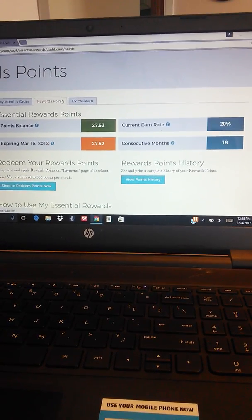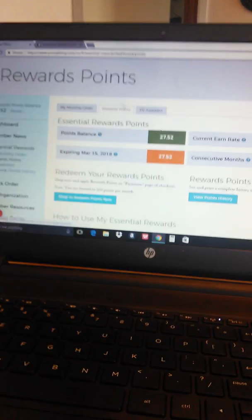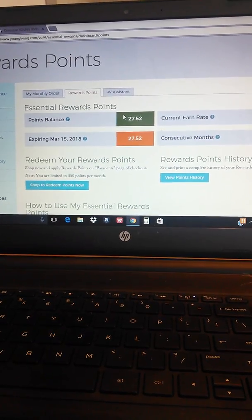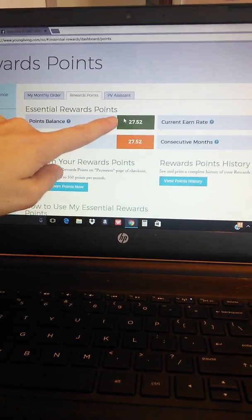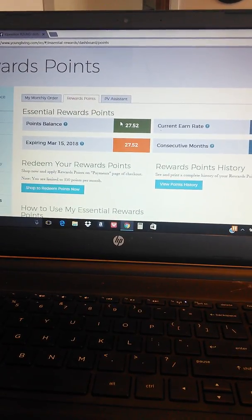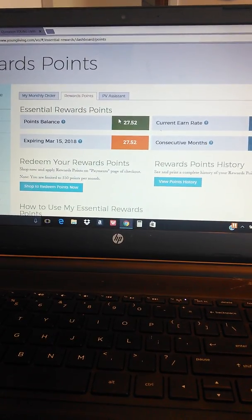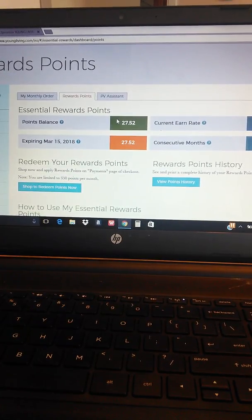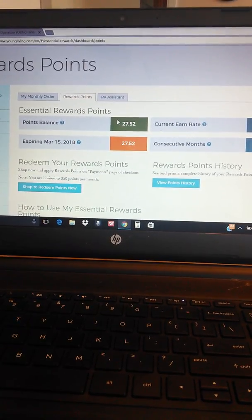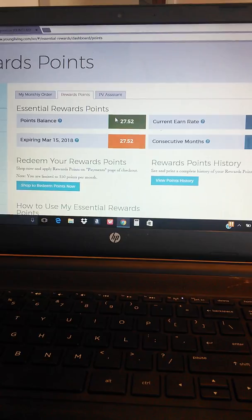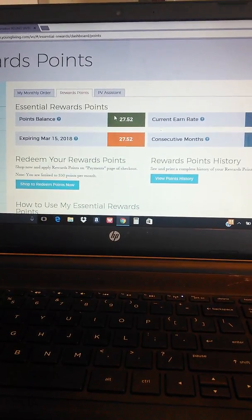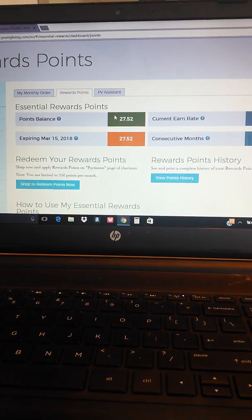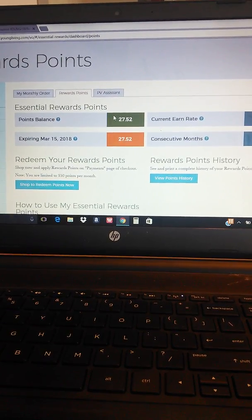Now what can you do with these points? The thing that you can do with these points is get products for free. So you can use these points just like cash to buy products, to maybe try things that you haven't tried before. That's a lot of the ways that I use Essential Rewards points. So they're really great ways to try new products or just to get more of the oils or to replenish the oils in your kit. You can use your Essential Rewards points to do that.